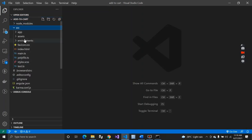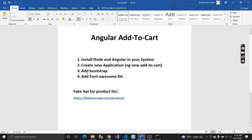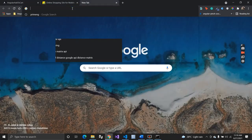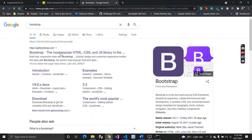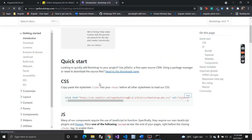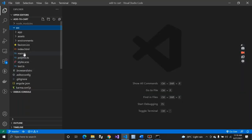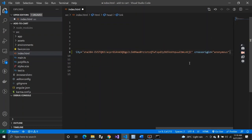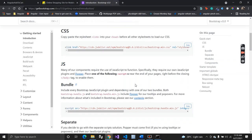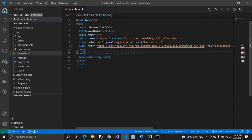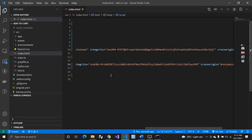We have the node_modules, source folder, and everything. Now let's move to step three — adding Bootstrap. To add Bootstrap, go to Google, search for Bootstrap, copy the CSS link and paste it inside your index.html head tag. Then copy the JS bundles and paste them inside the body tag and save.